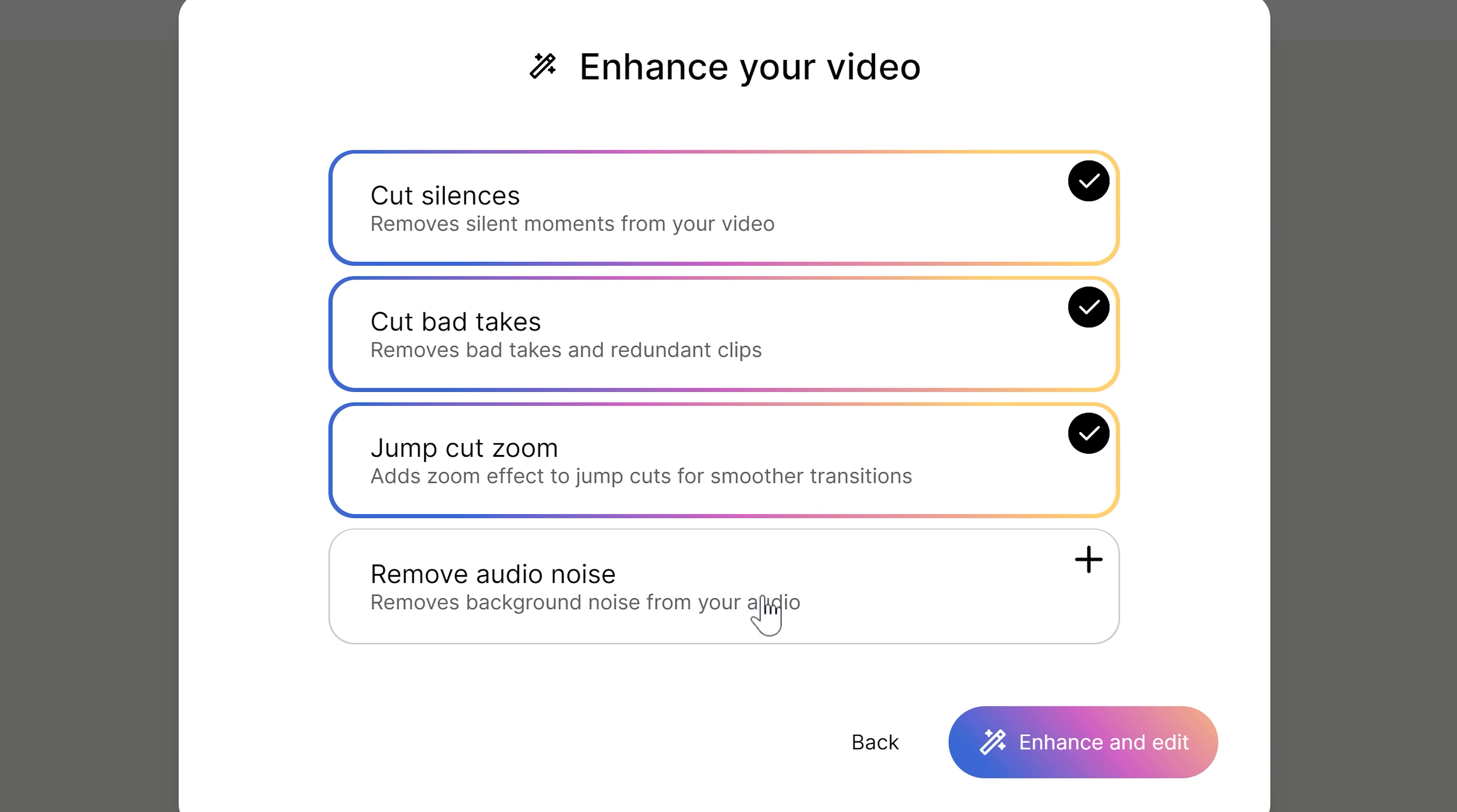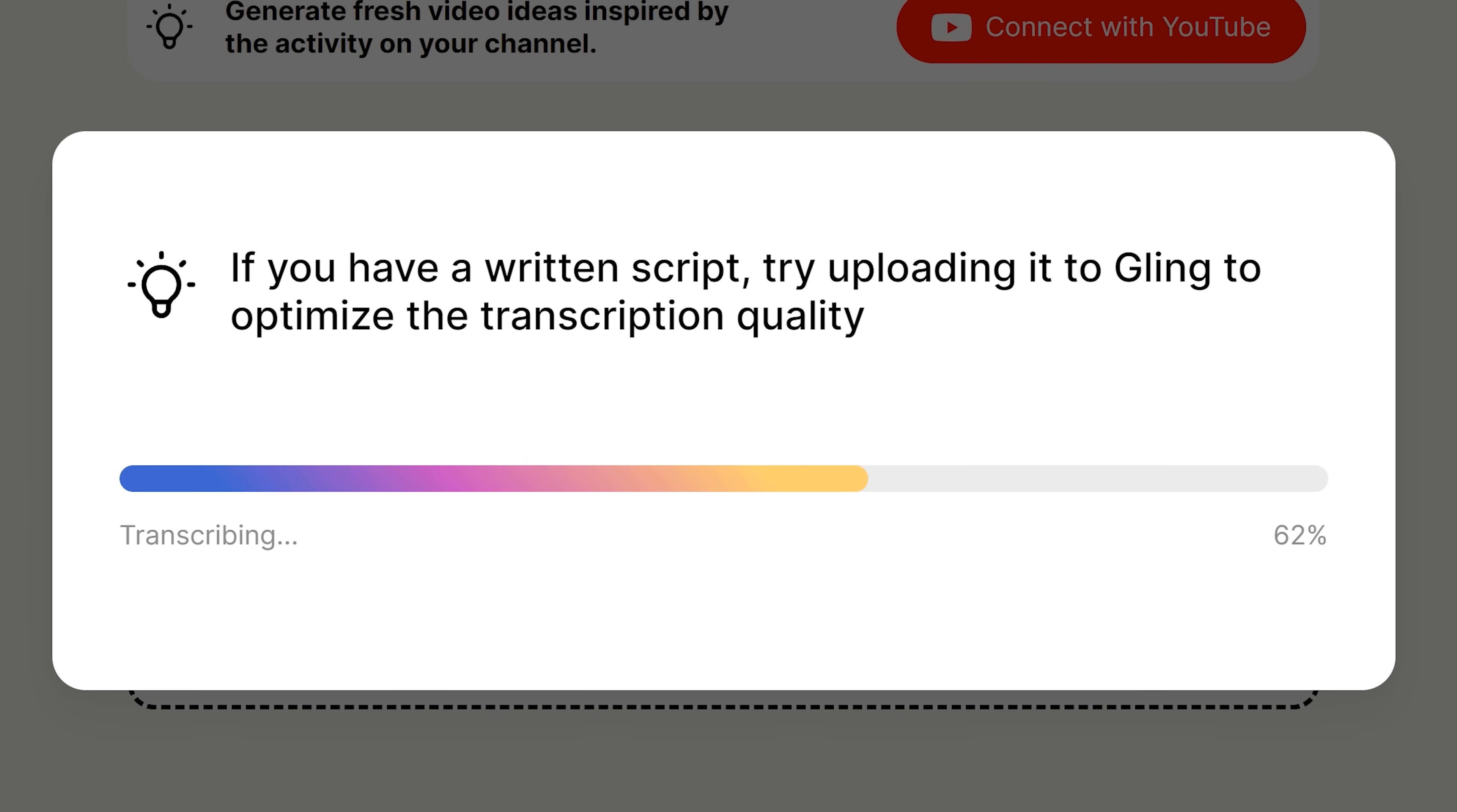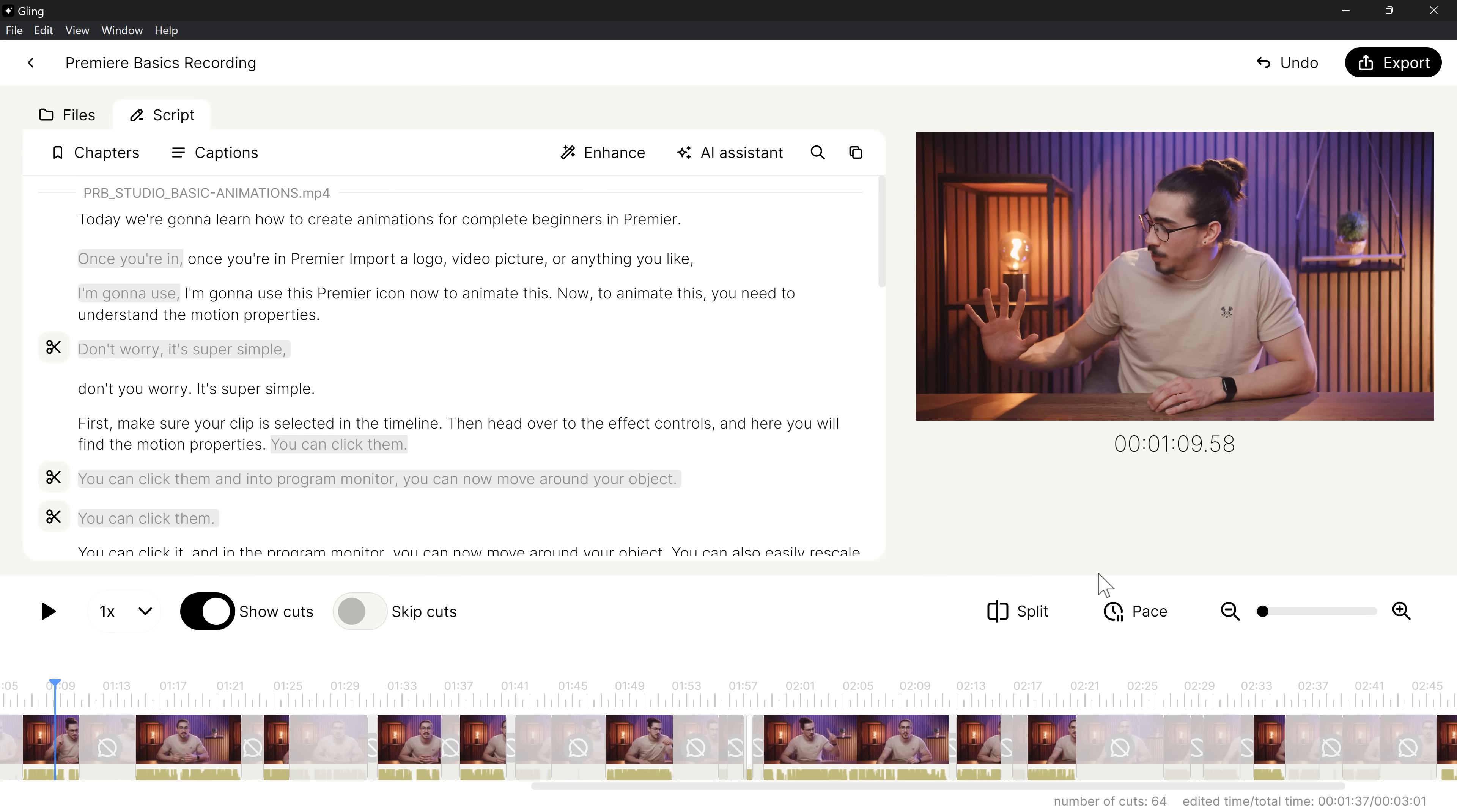And lastly, a nice little extra. Gling can remove the noise on your audio as well, so you have top-notch audio quality. Click on enhance and edit and let it do its thing. There you go.